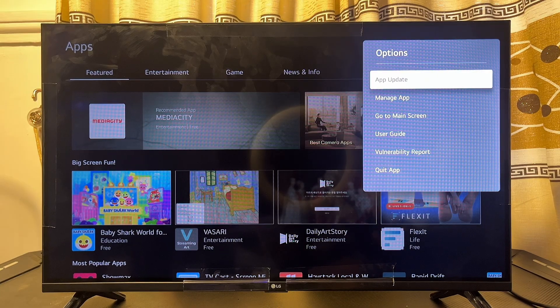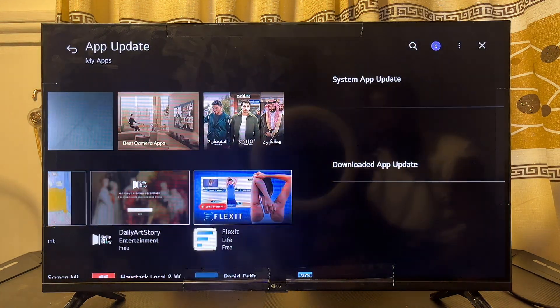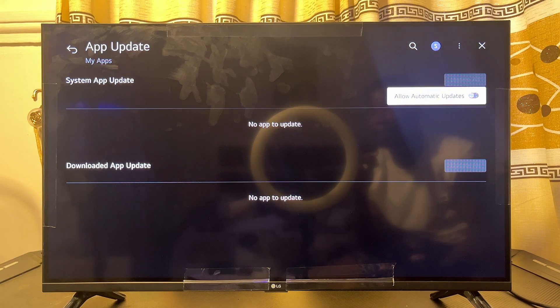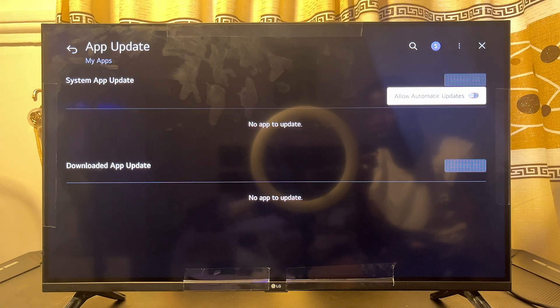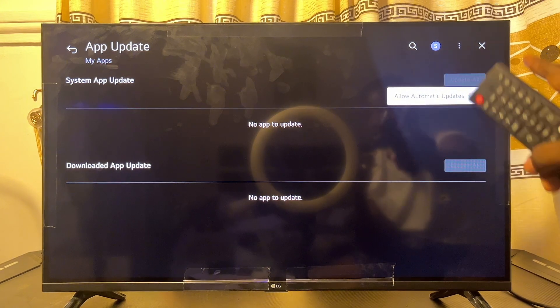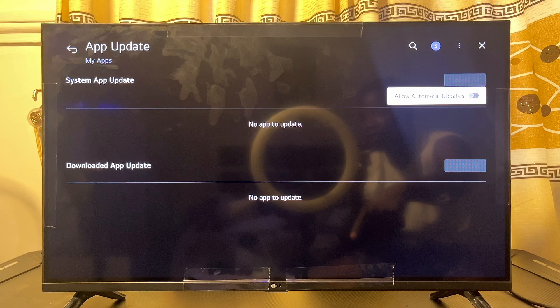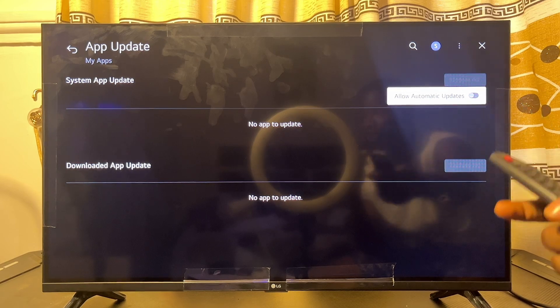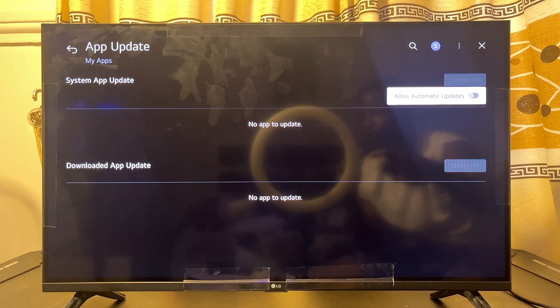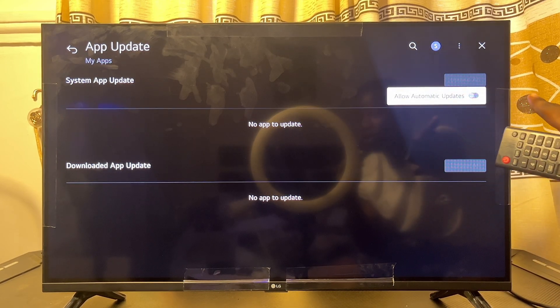Now you want to go ahead and click on App Updates just like so. From here, if there is any app that has not been updated on your LG Smart TV, you're going to see it among the list of apps over here and you should be able to just update it.